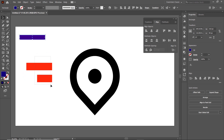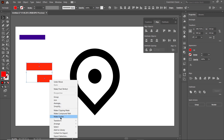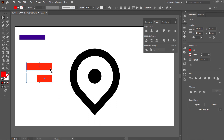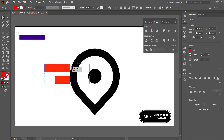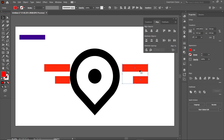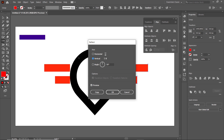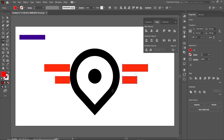Select both red shapes, right click and select Group, and drag them to the left side of the black shape. To make an exact copy, hold down the Alt key, hold your left mouse button and drag. Then to reflect them, select the Reflect tool, double click it, choose the Vertical axis, and select OK. Select the Selection tool and drag the copied red rectangles to the right side of the black shape.